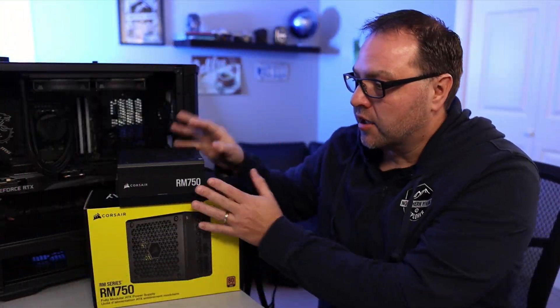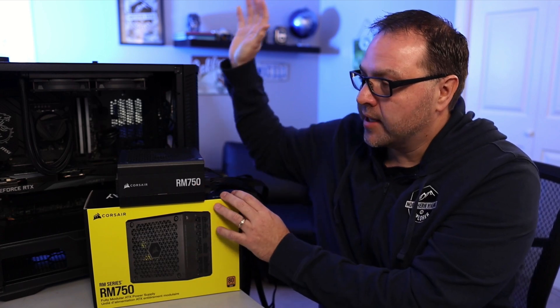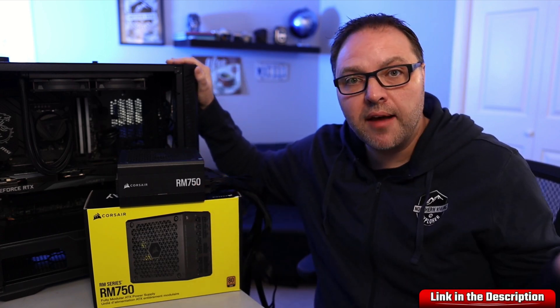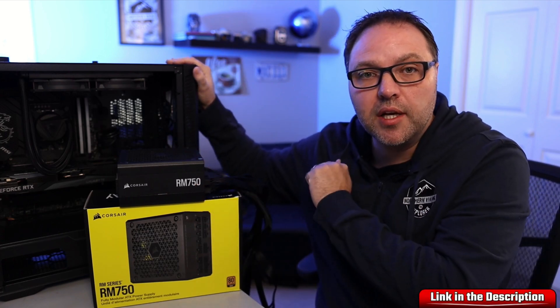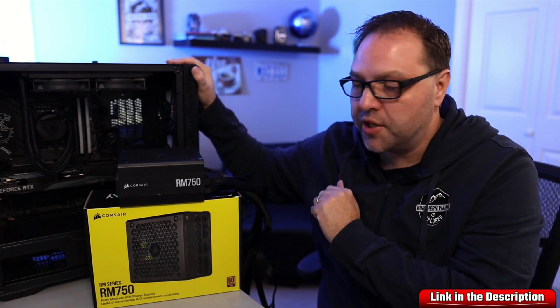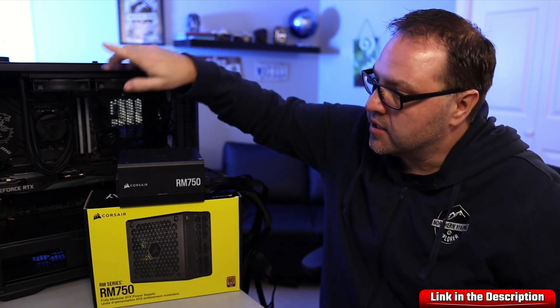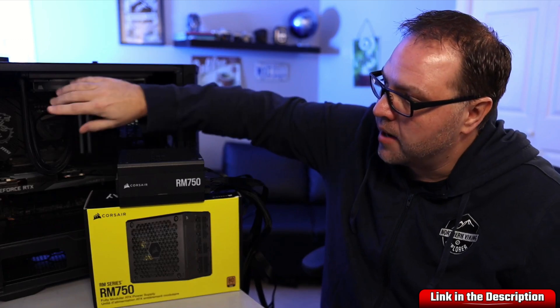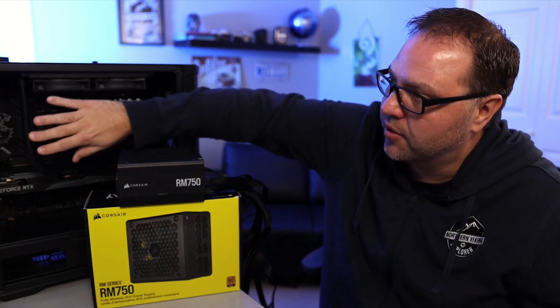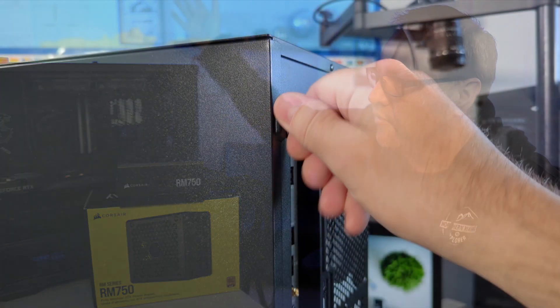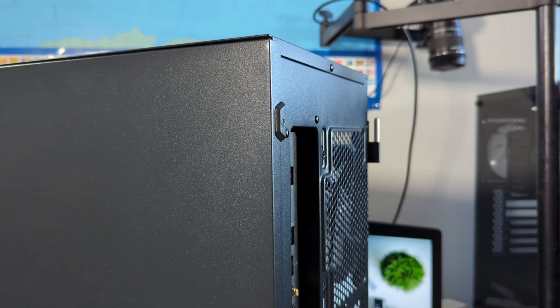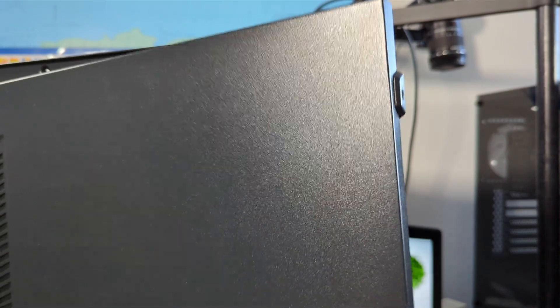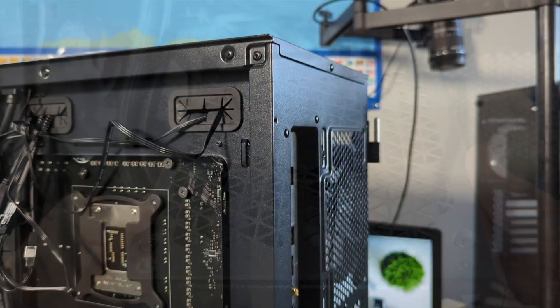Now if you are interested in any of the components I'm using in this build, I will have them all linked below in the description. But let's go ahead and take off our side panel. So I have a side door that just slides off and you can go ahead and remove the back panel as well on your PC case.